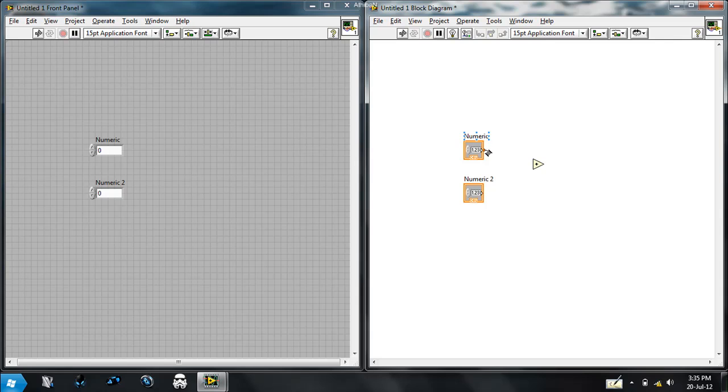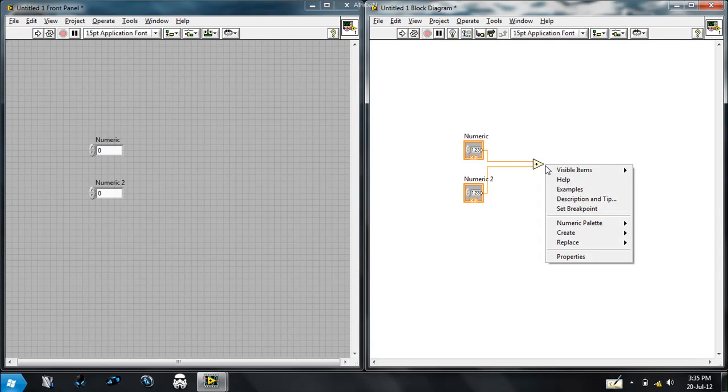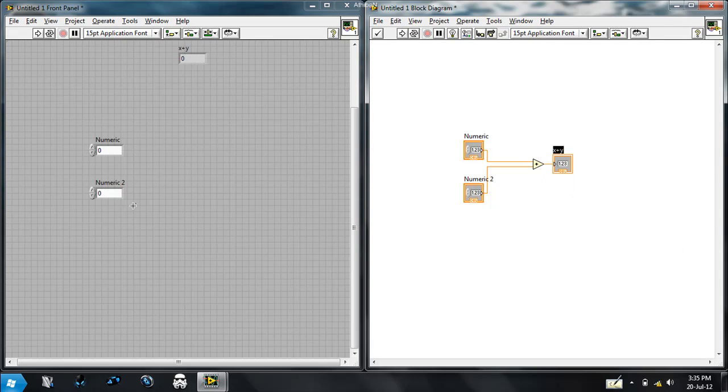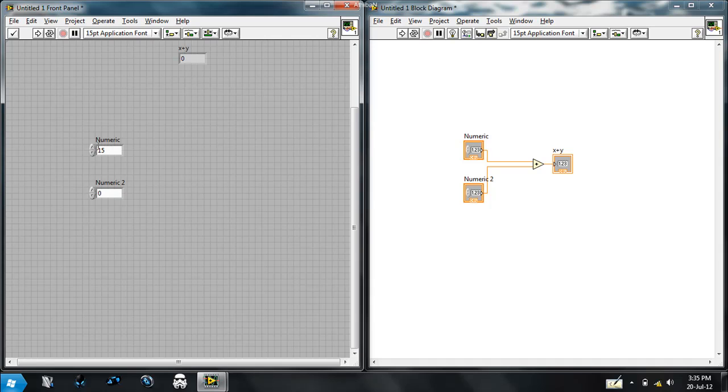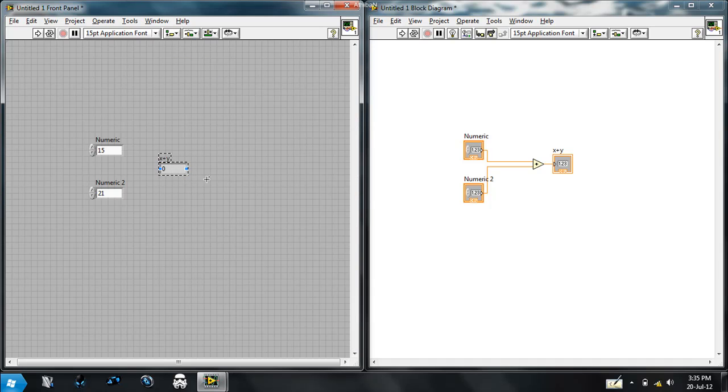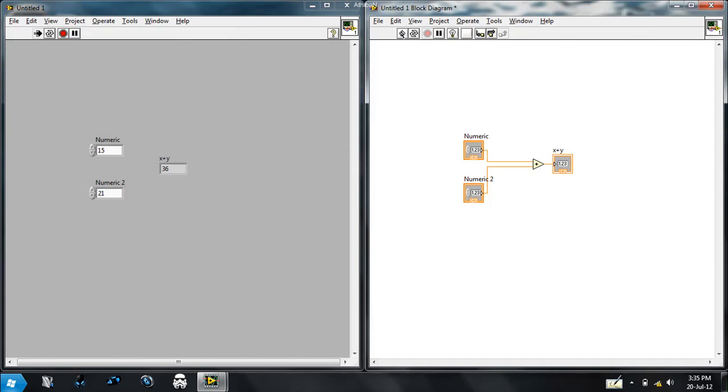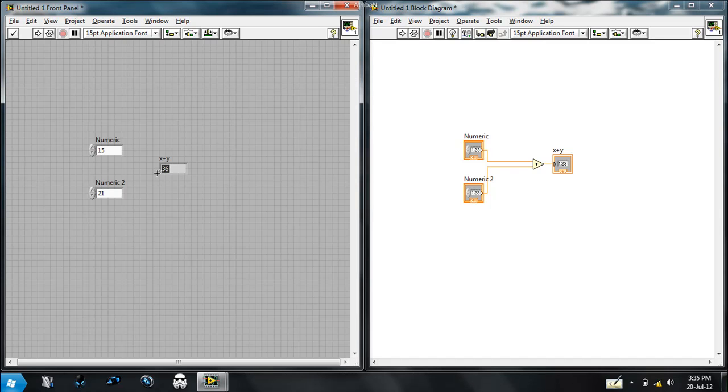Right click here, create an indicator. So let me give values like 15 and 21. Here's the output of the program. And when we click run, the program ends, the output is 36.